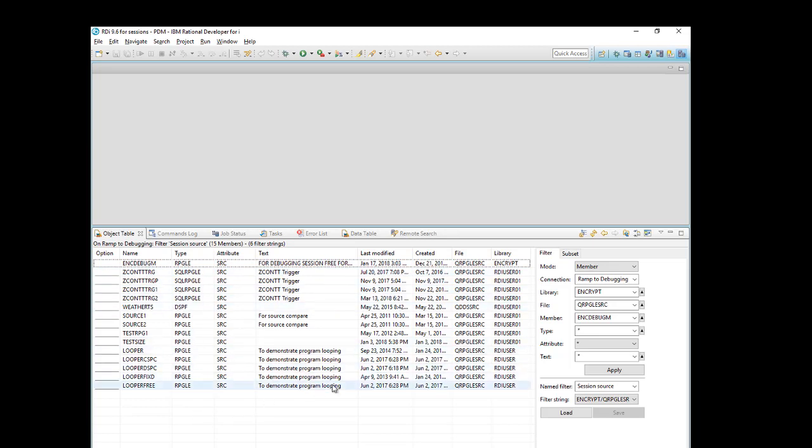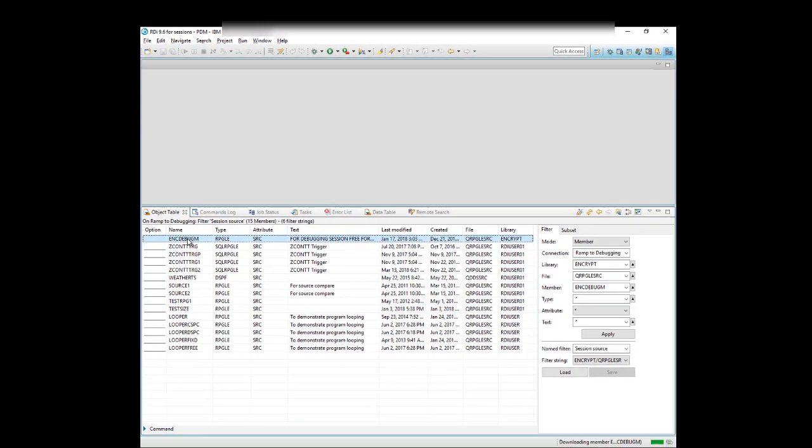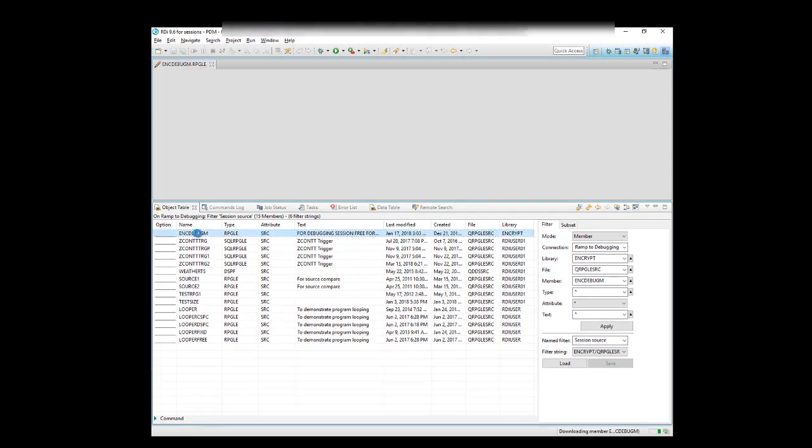Now, an object table is not new. This has been in RDI. What's new here, however, is this piece over here, which is the filter control that gives me the same functionality that the PDM screen did in the green screen. This is very nice. So just for starters, I can of course double-click on any member here, and that will open it, just like that. Open it for edit.